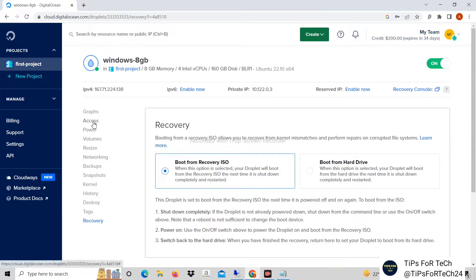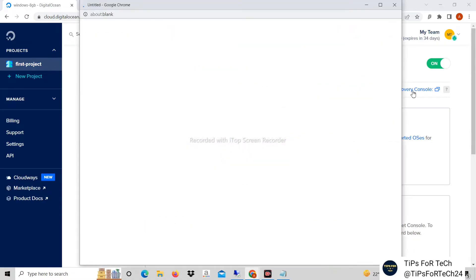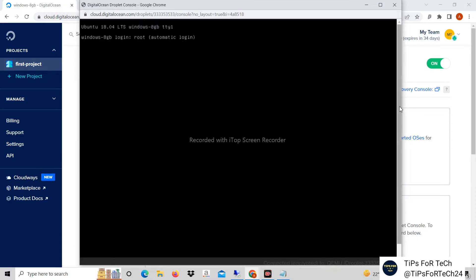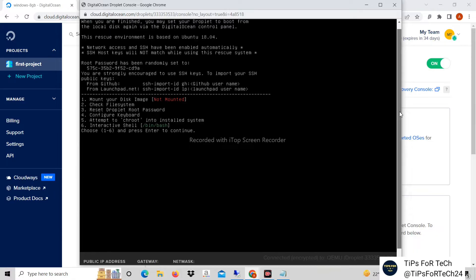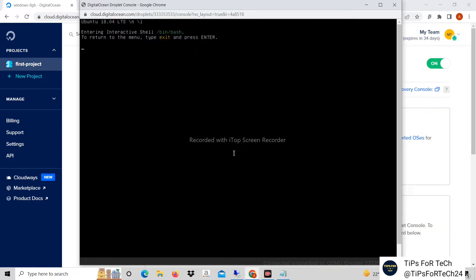Now let's turn on the button. Now we click on access. Then click on recovery console. Type 6 and press enter. After that we will copy this URL and paste it in the console.